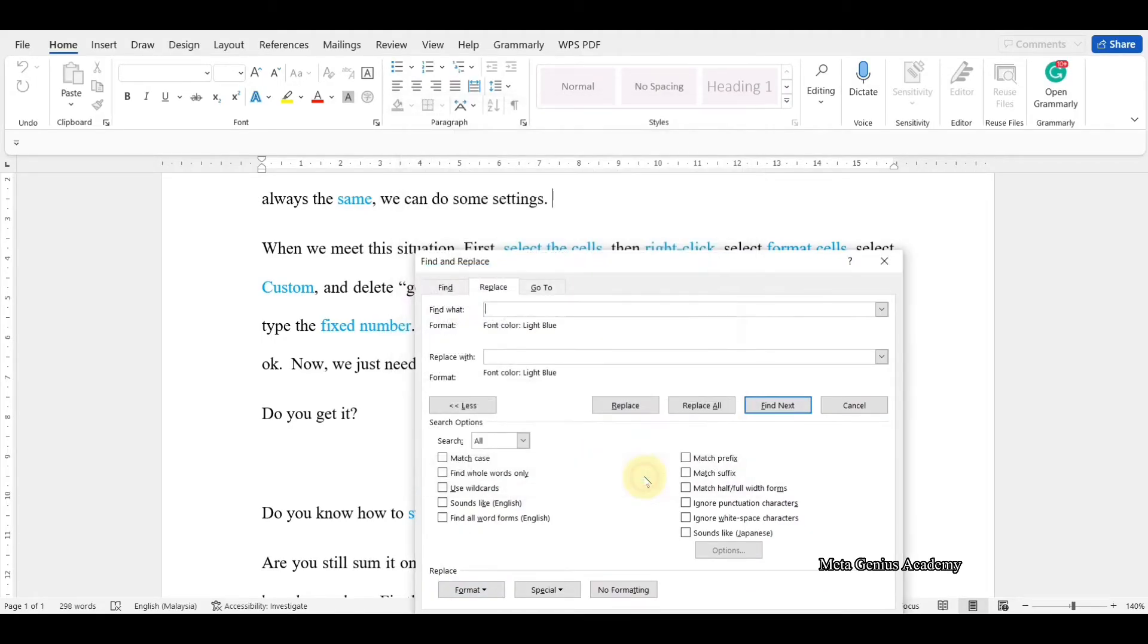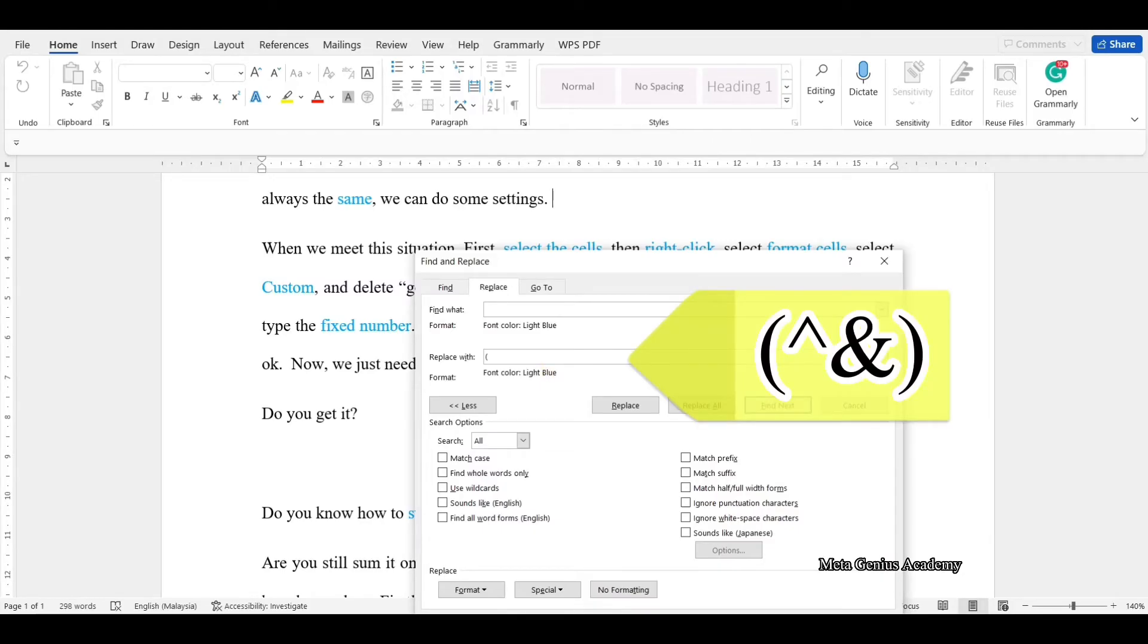After that, place your cursor to replace with. Type these symbols. The characters in brackets refer to all the findings.